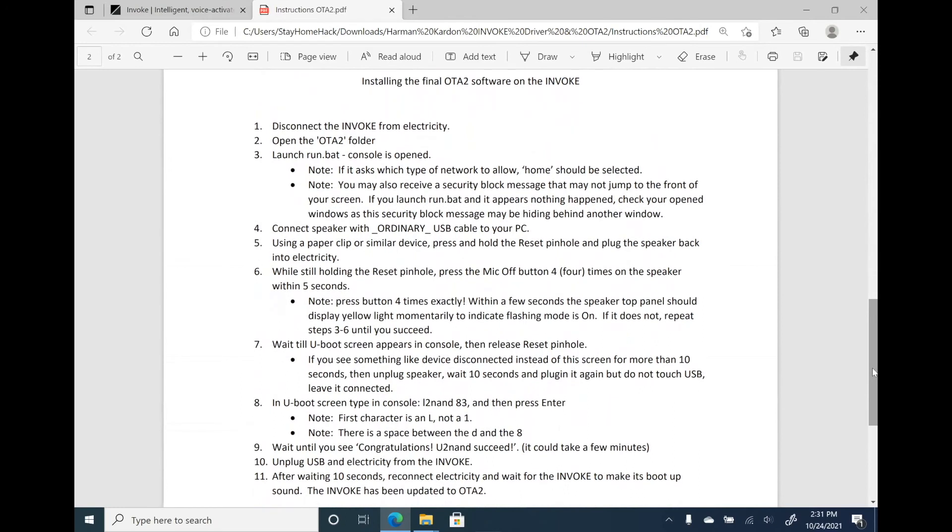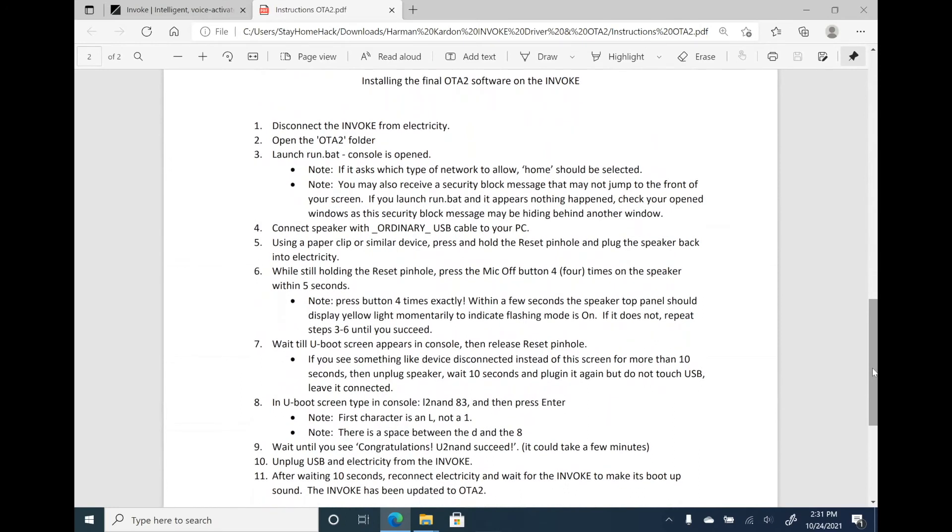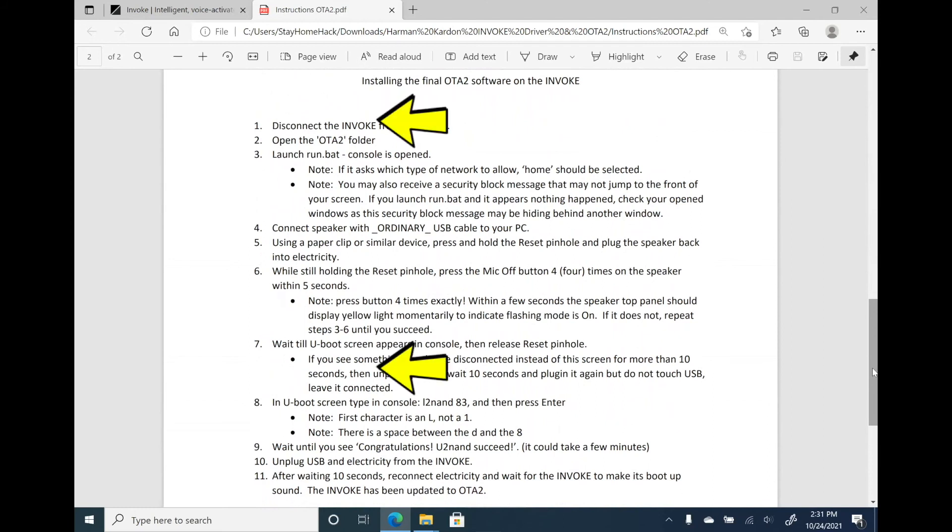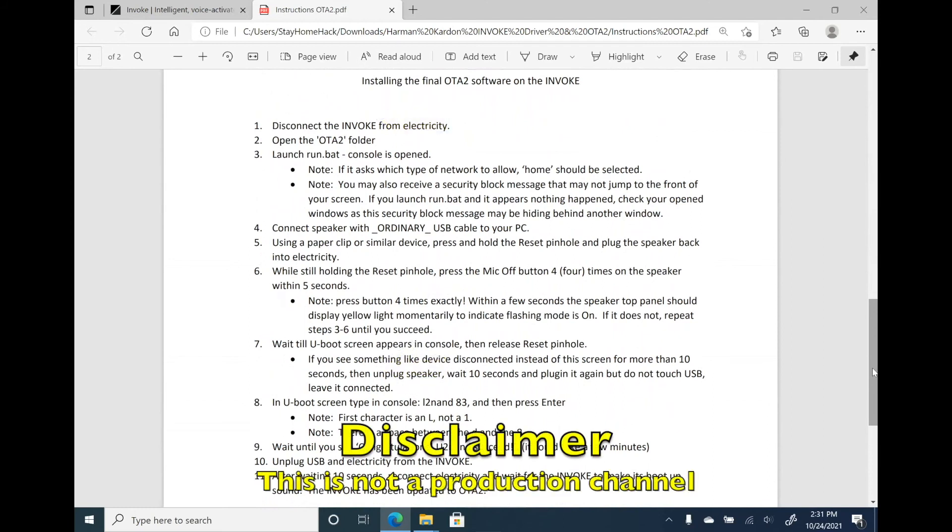You can find the videos for those two processes here. Please check them out and feel free to subscribe to my channel. Thank you.